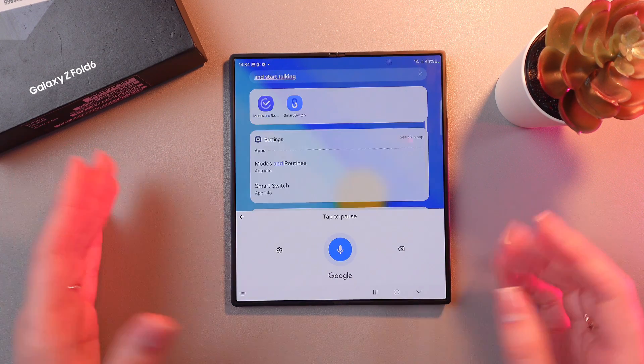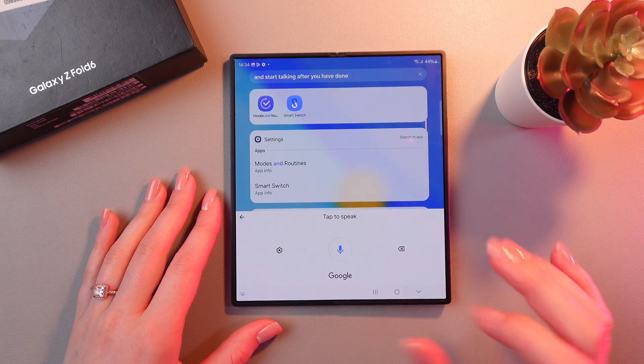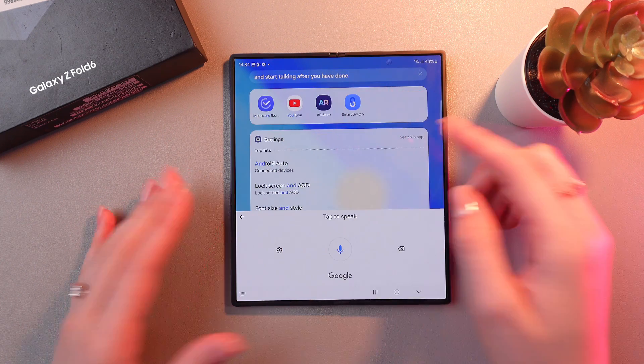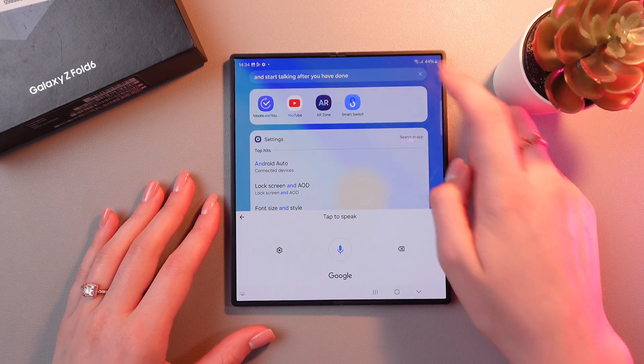After you have done, just tap this button and you'll see the text appears right here.